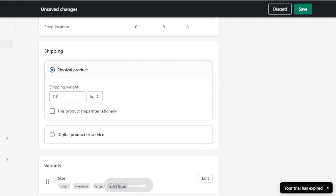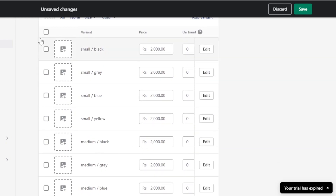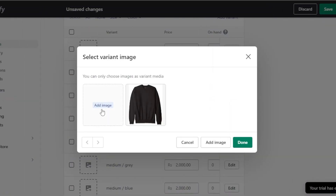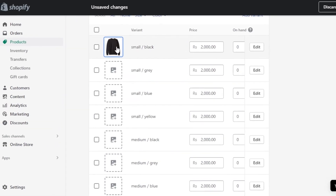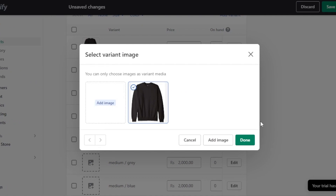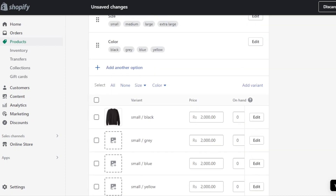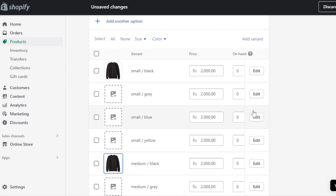If a variant isn't available — say you don't carry Extra Large Yellow — you can delete it at any time. You can also customize variants by uploading images. Click on the image section for a variant to assign a specific image to it, such as a Small Black image or Medium Black image.